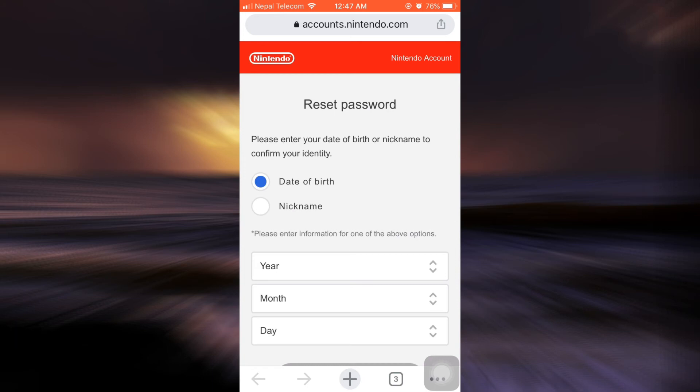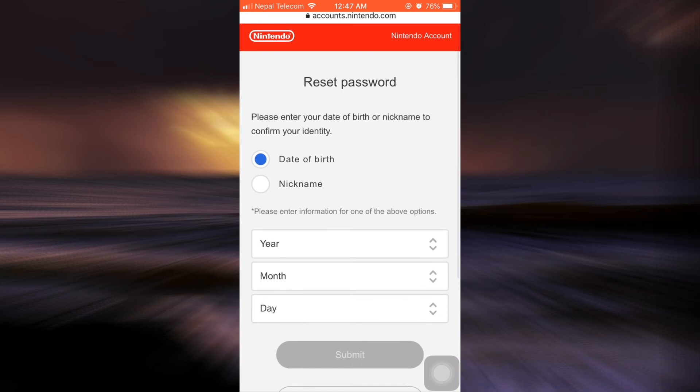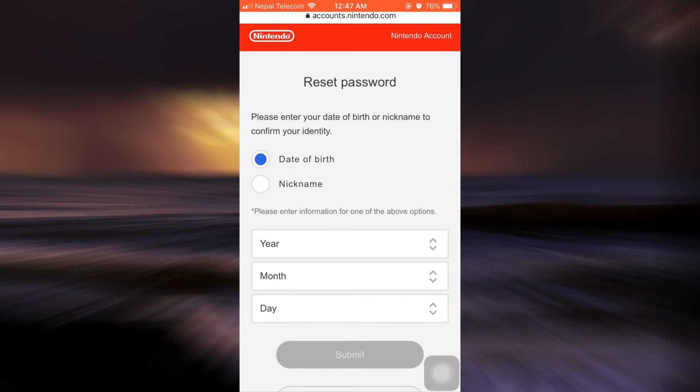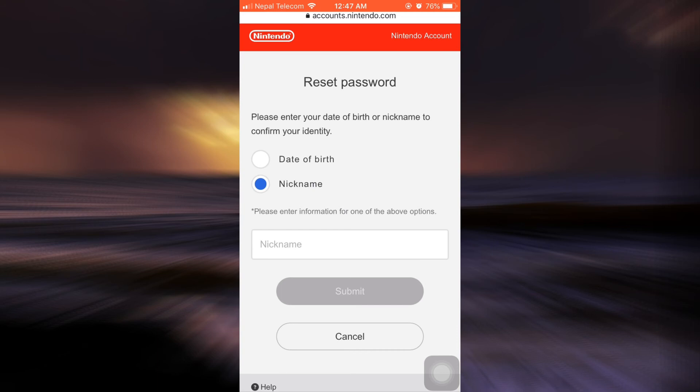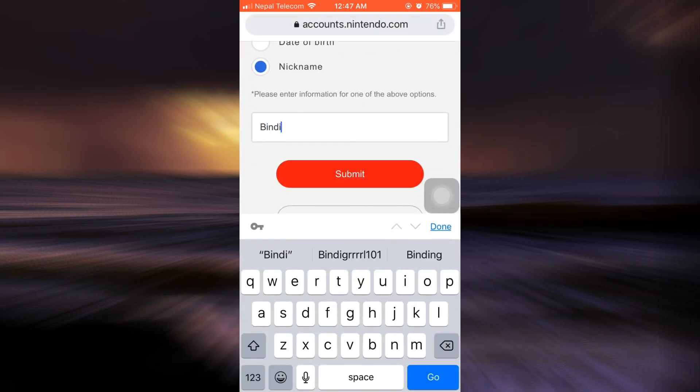Now I'll be able to reset my password. Here it says please enter your date of birth or nickname to confirm your identity. I'm more comfortable with my nickname, so I'm just going to type in my nickname.